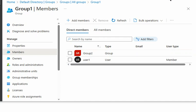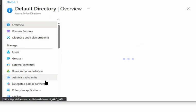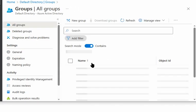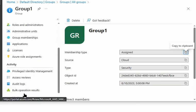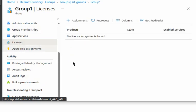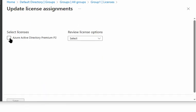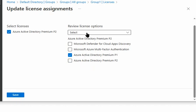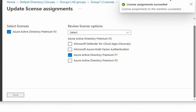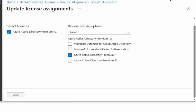Now we'll test the license assignment. We go back to Active Directory, then Groups, navigate to group 1, and go to Licenses. We add an assignment for Azure Active Directory P2 license and save. The license is assigned successfully to group 1. We will wait a few minutes for the license information to update.